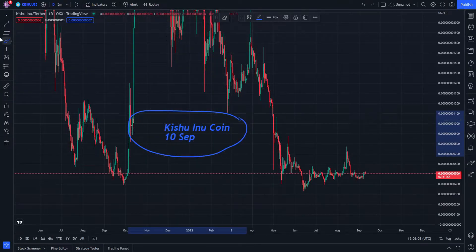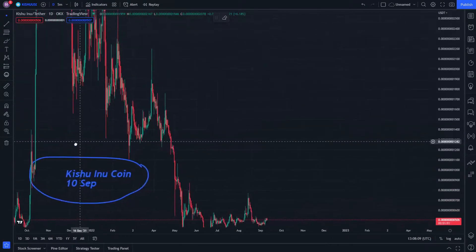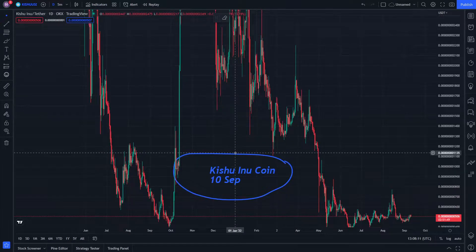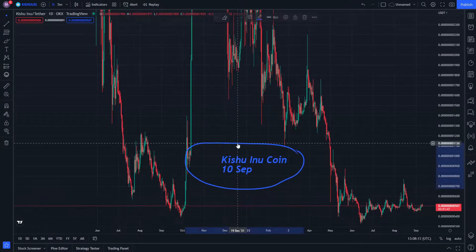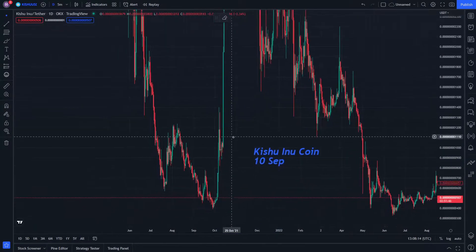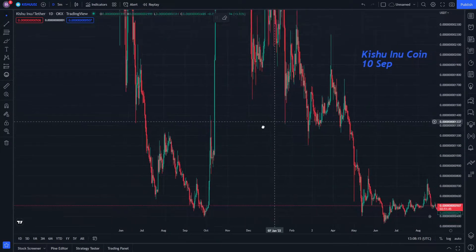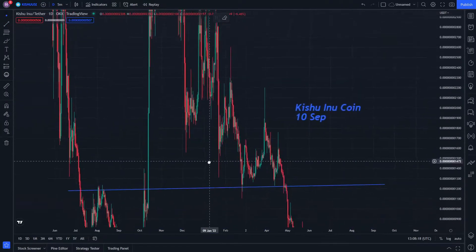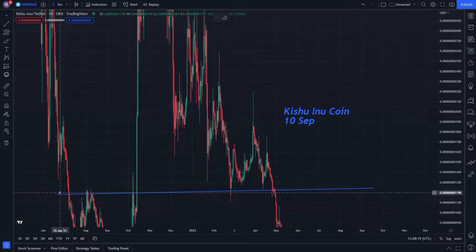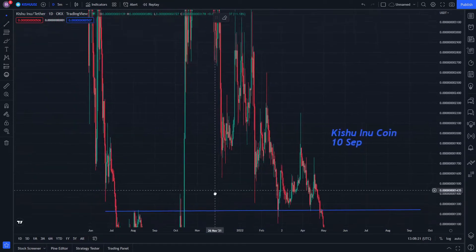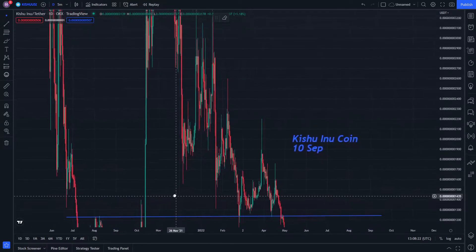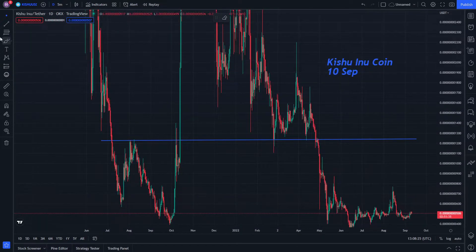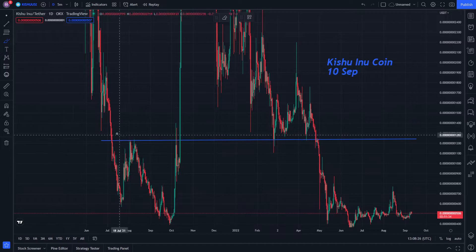Kishu Inu coin on 10 September — this is our chart that we will likely be exhibiting today. This is our trend line, which is a major exhibition for all the tactical analysis on the chart because it has several key features.